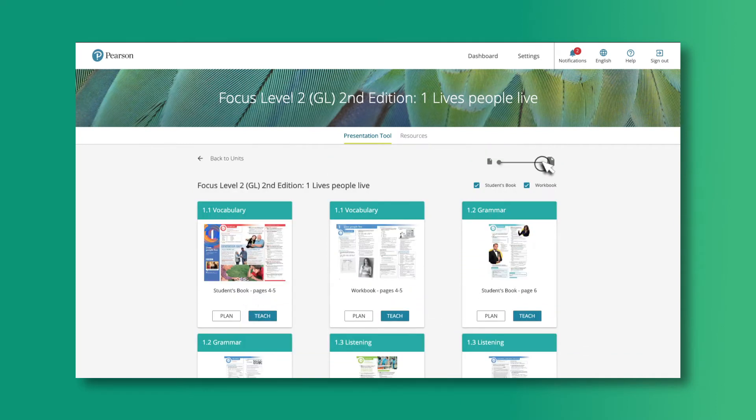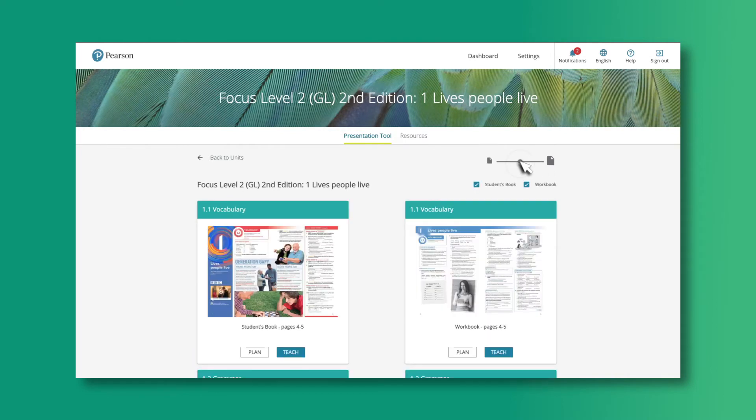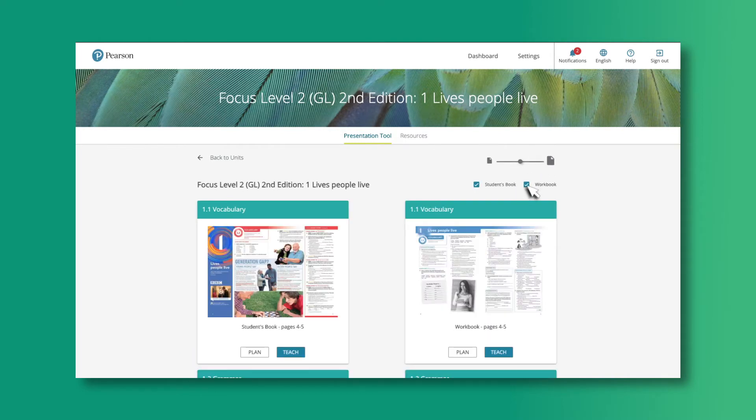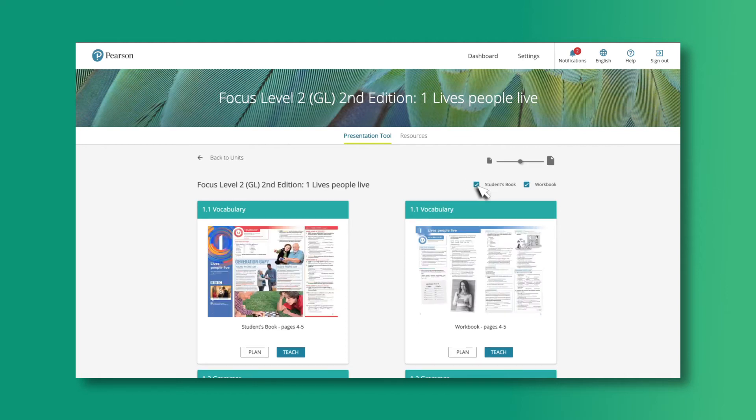You can adjust the layout of the screen and decide if you want to view just the students' book, the workbook, or both. To start teaching, click on the lesson page.